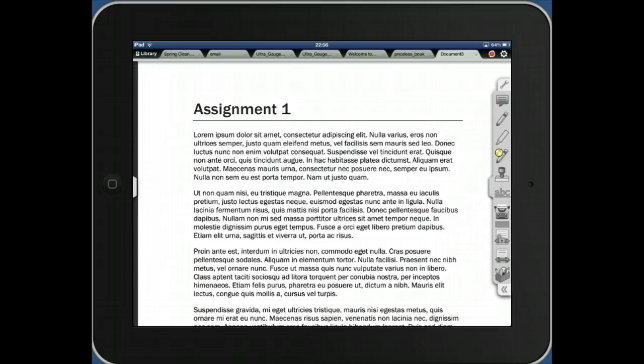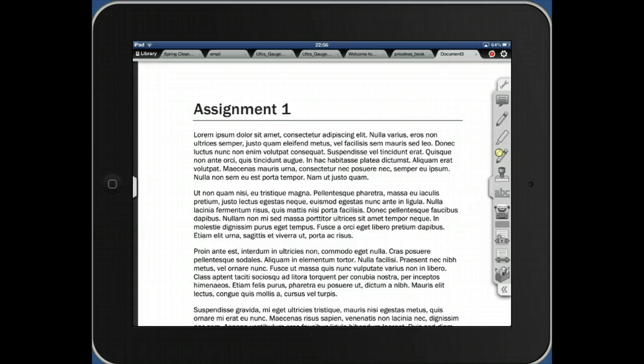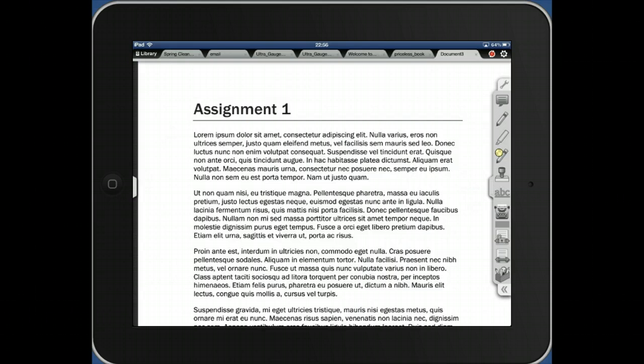And so what I've done is I've already opened up the student paper within iAnnotate. And so as a trick there, I use Dropbox to get the paper to my iAnnotate and I've opened it up in iAnnotate.